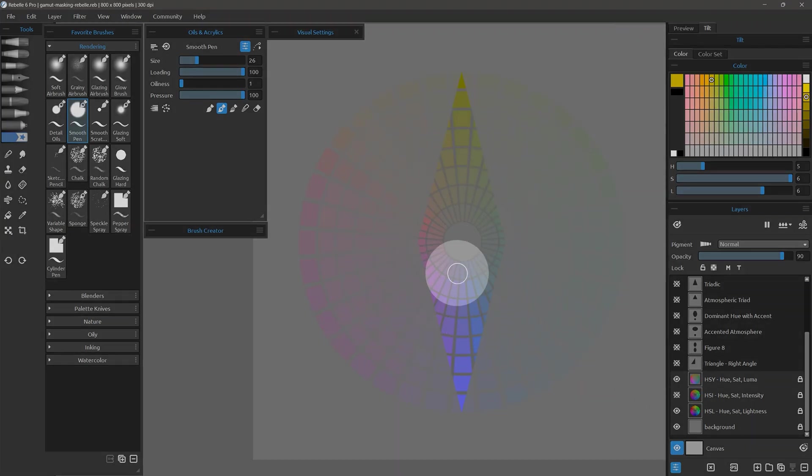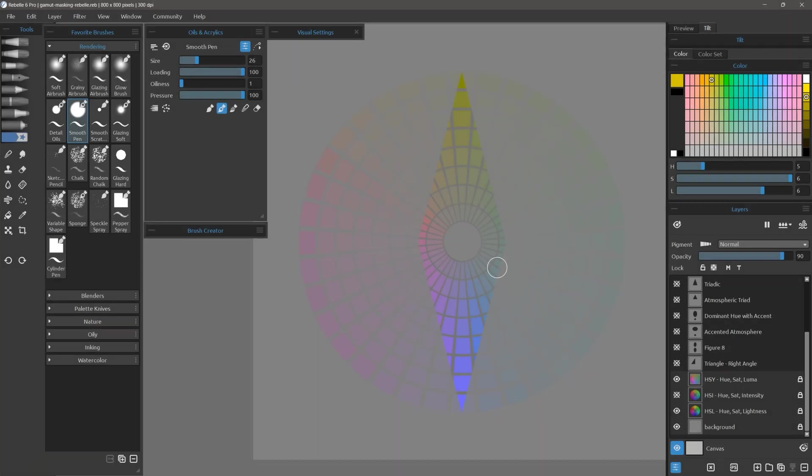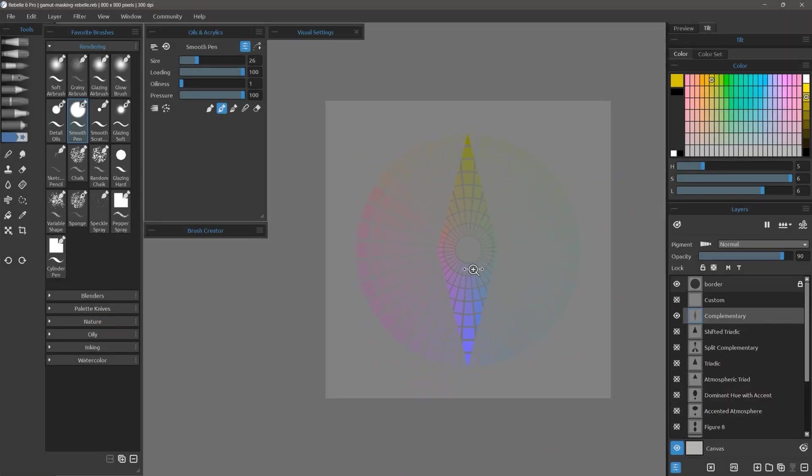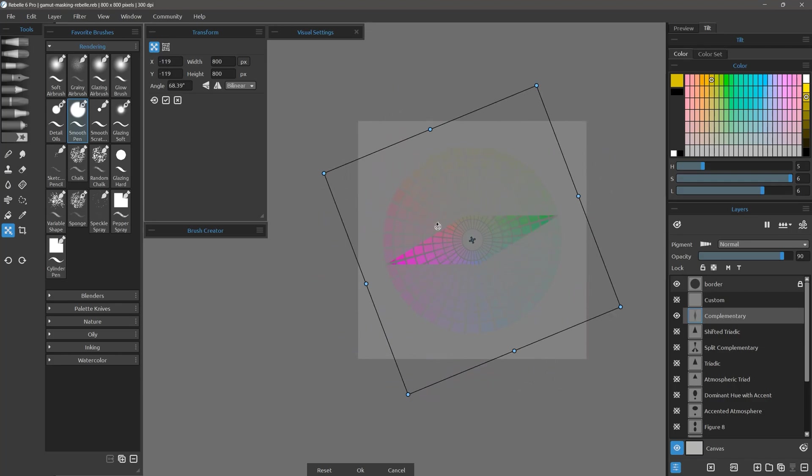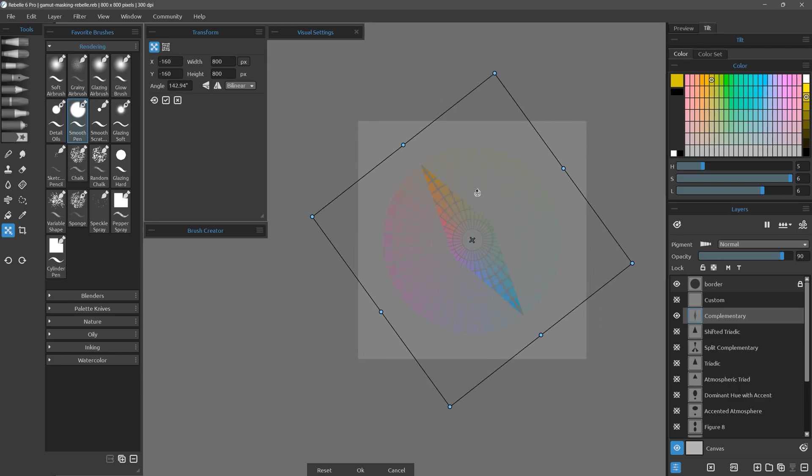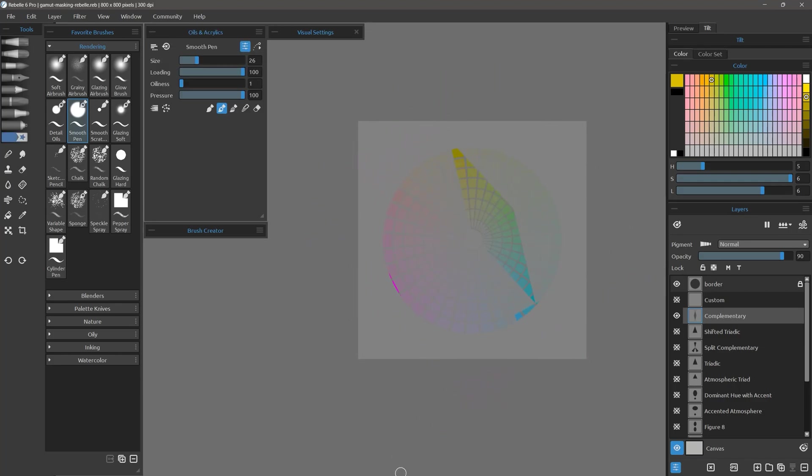This is somewhat similar to HSLUV. If I want to select different hues, I can press T to transform the layer mask, then rotate it from the center. Do not scale or move these masks.